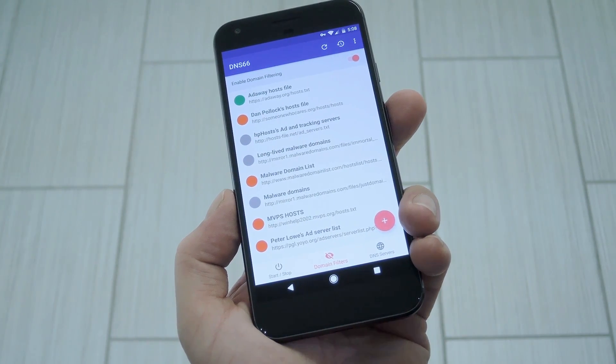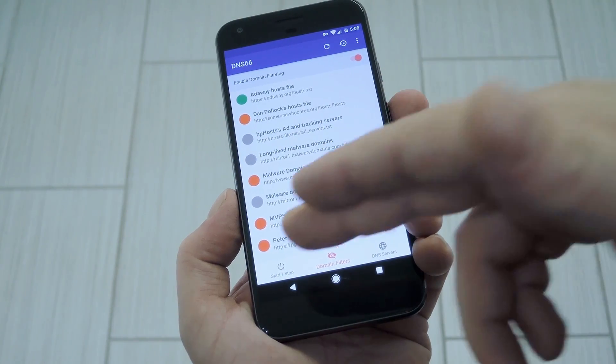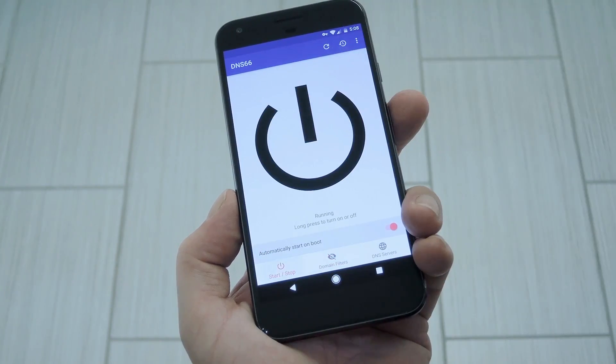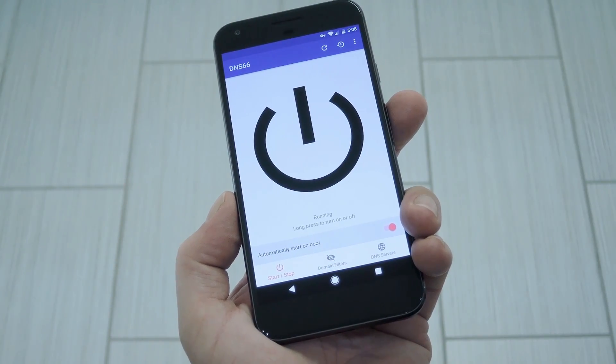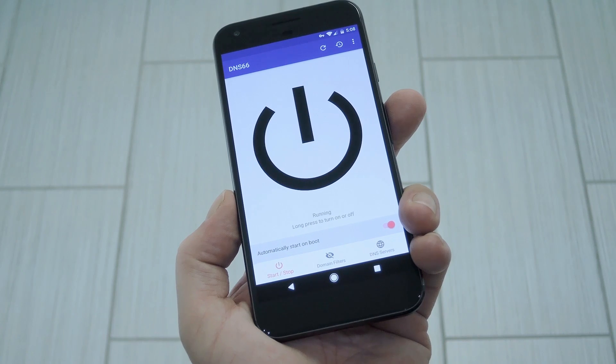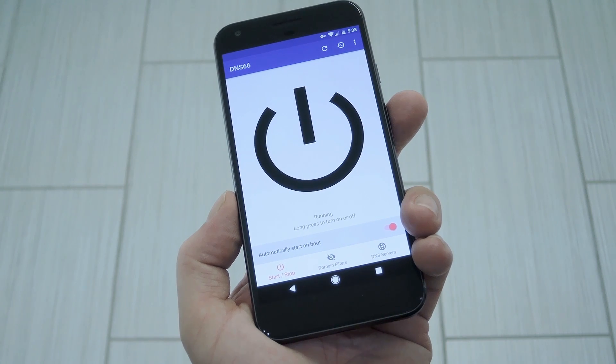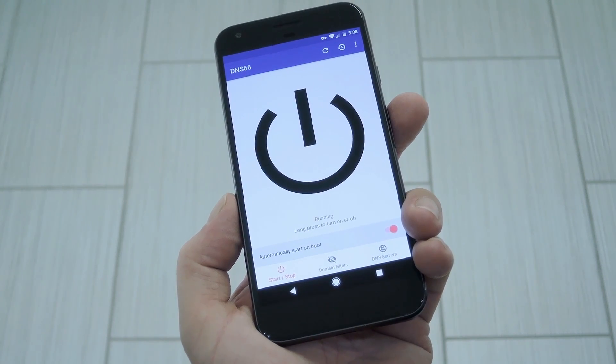Hey, what's up everybody? It's Dallas with GadgetHacks, and today I'm going to show you how to block ads in all of your Android apps without root or excess battery drain.